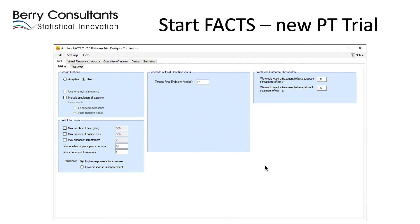I'm going to show you the screens and explain briefly in overview how we enter this platform trial into FACTS, and then we'll switch to FACTS and actually do it live. Like the other designs in FACTS, we have a standard tab layout: the first tab allows us to enter the trial details; the second tab, the virtual response, simulates patient responses in different scenarios; another tab specifies patient accrual; then we get to the design aspects — quantities of interest, design elements — and finally the simulation.